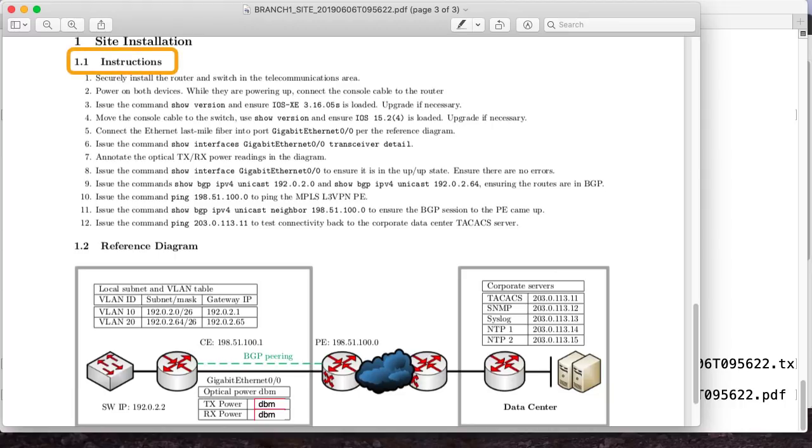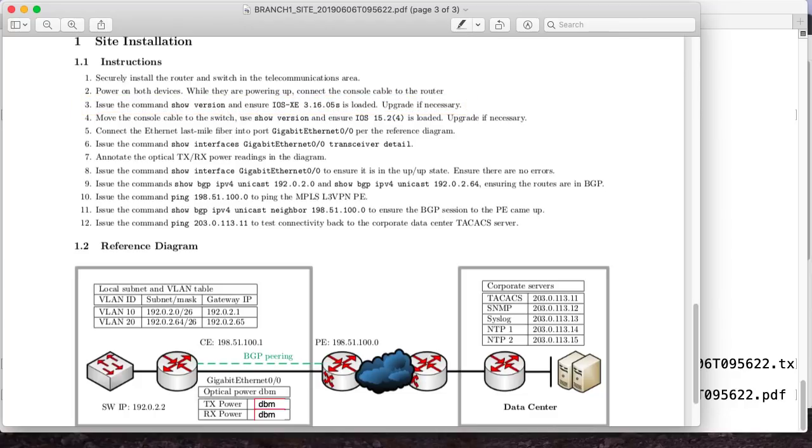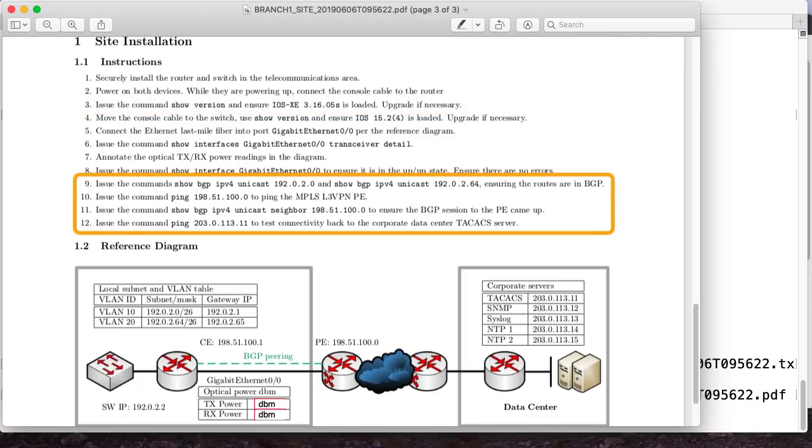And now we just have a simple dummy proof checklist that tells the field engineer exactly what to do. So for example, install the router, do whatever. And you can see like on line three, for example, I have specific commands that say, hey, do the show version and look for these software versions. So that software version was a variable substitution you might remember from earlier. As we make our way through the document, especially like steps nine through 12, look at all that very specific show commands.